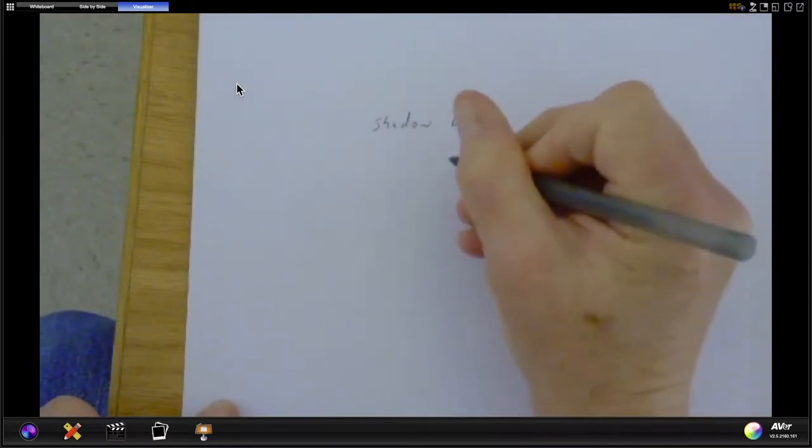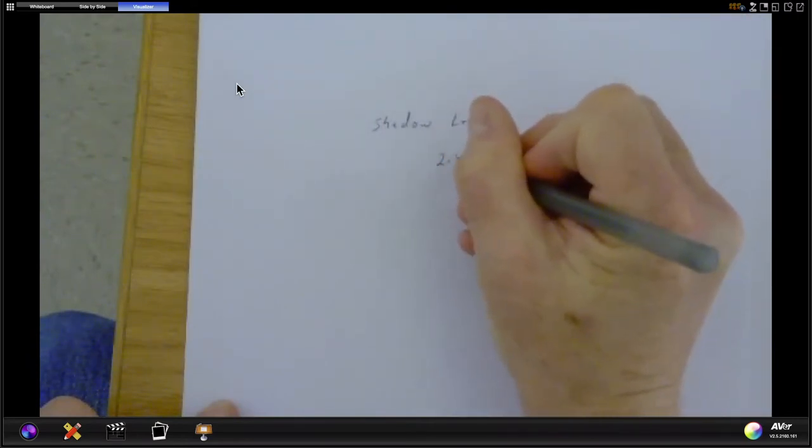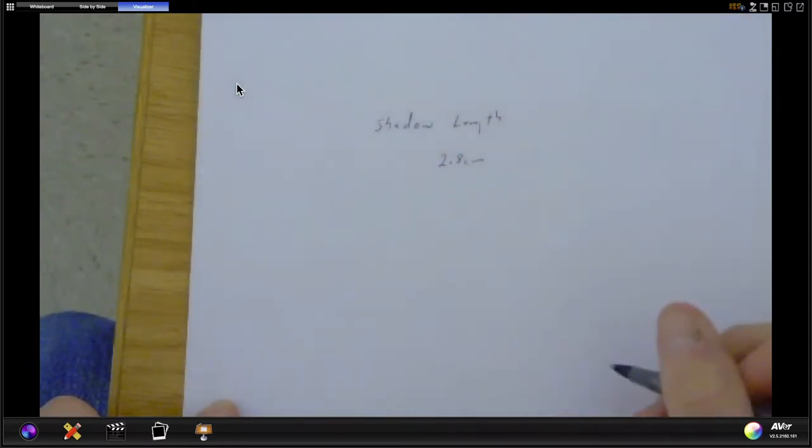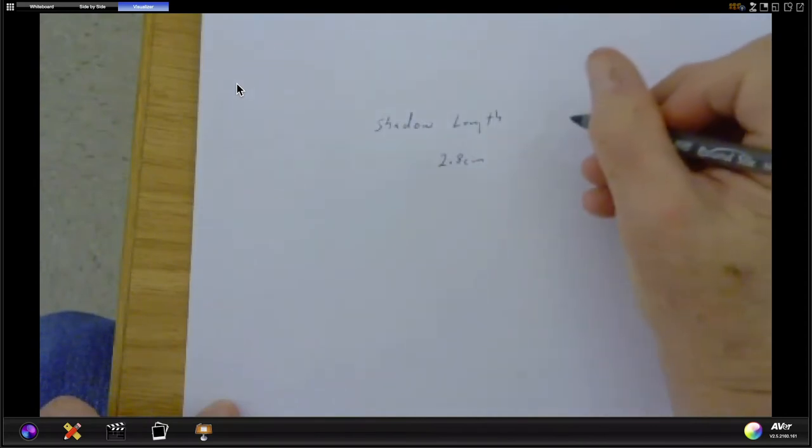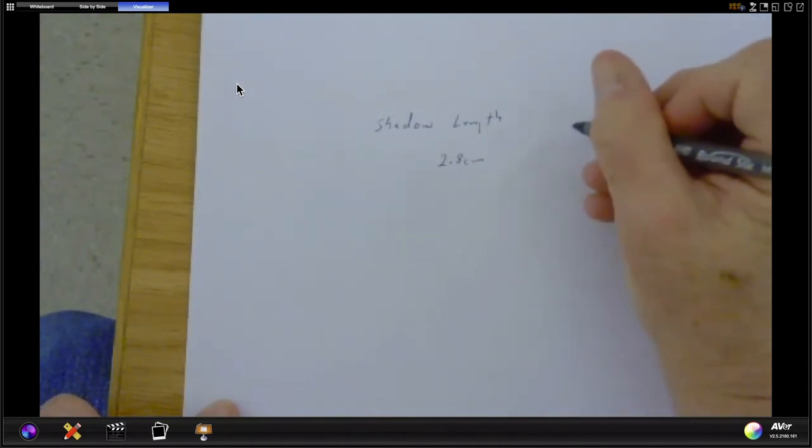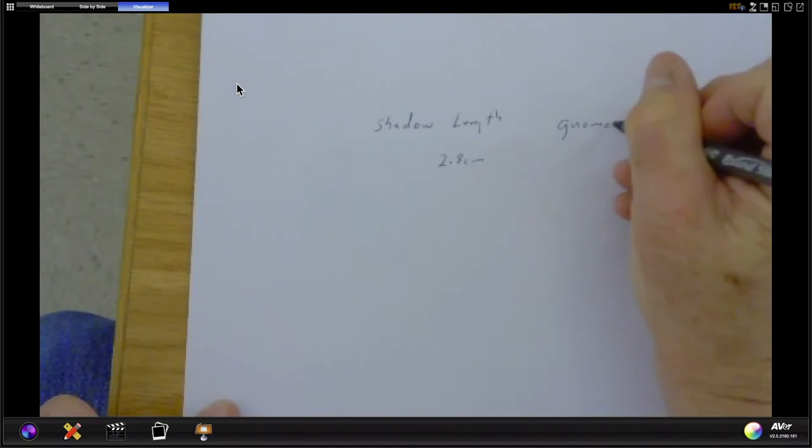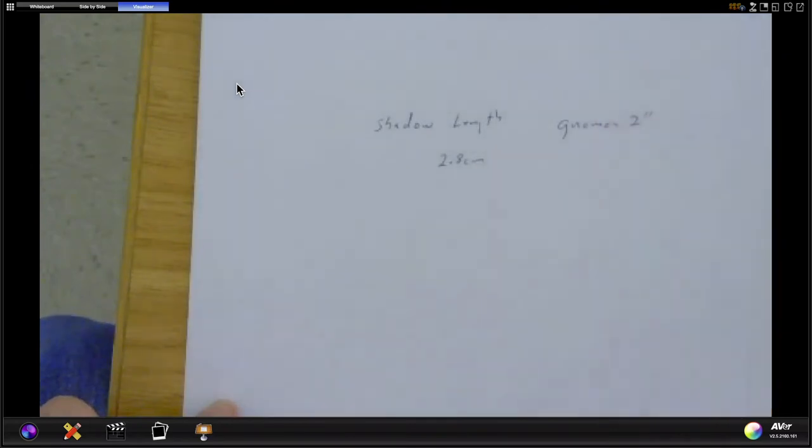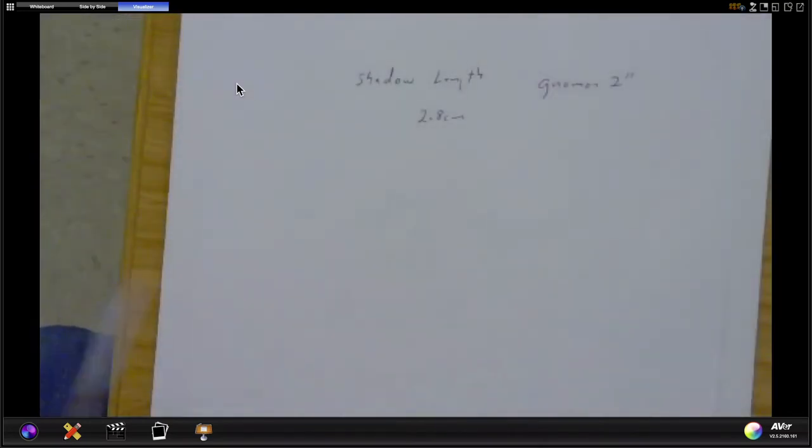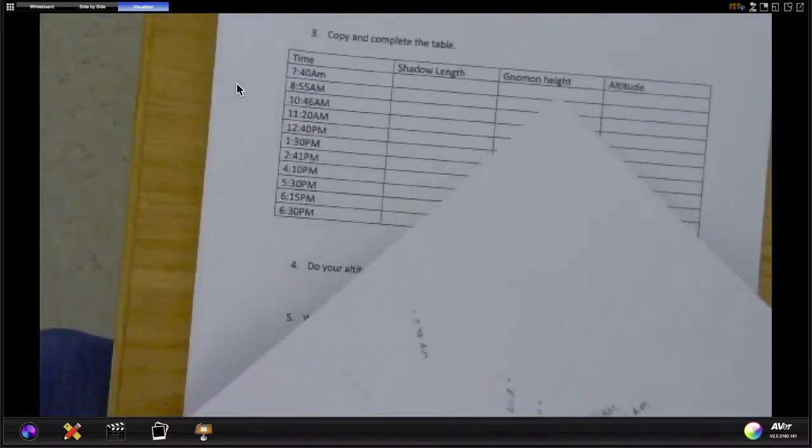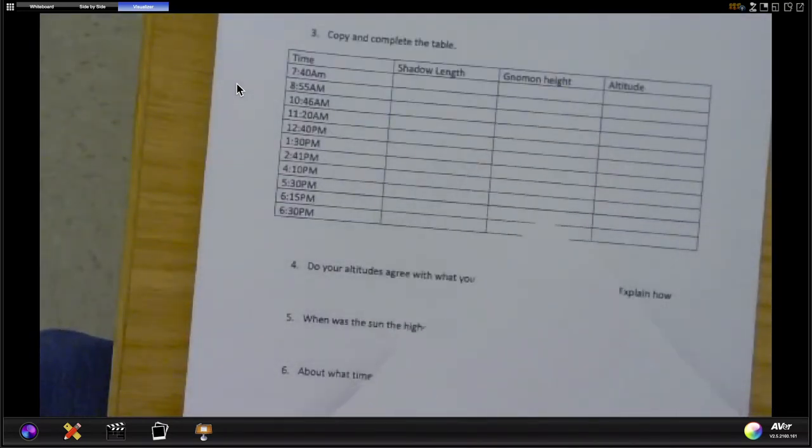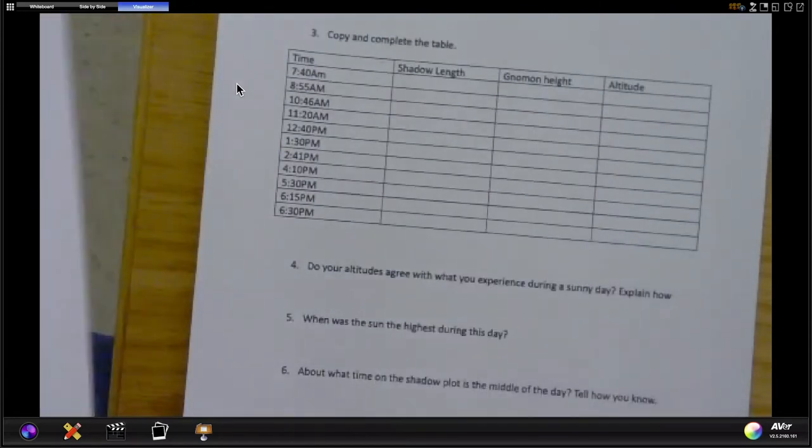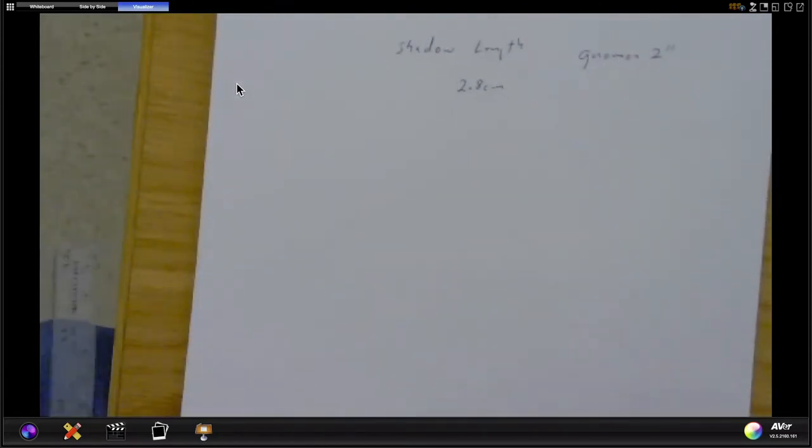...length as 2.8 centimeters, and the gnomon height is written on it - the gnomon height is 2 centimeters. And that's for all day - everything on here is 2 centimeters. That means you can go right down this whole row and put 2 centimeters in there because the gnomon height never changes.